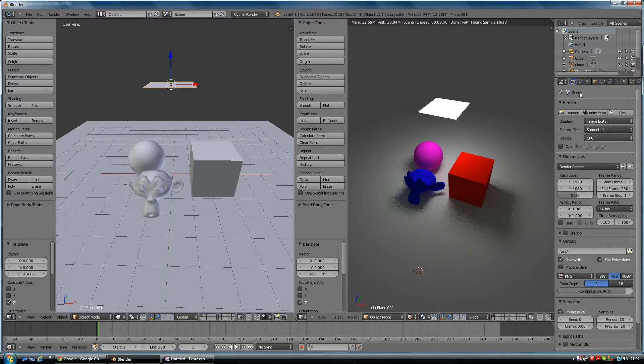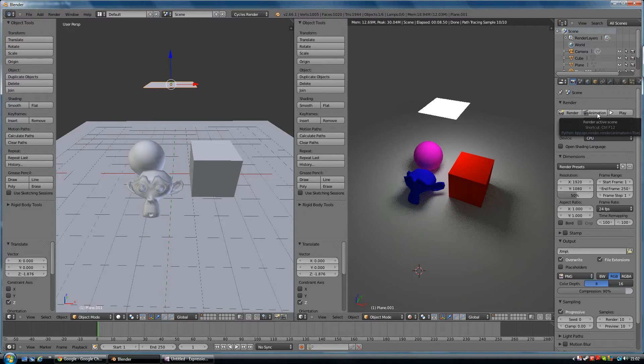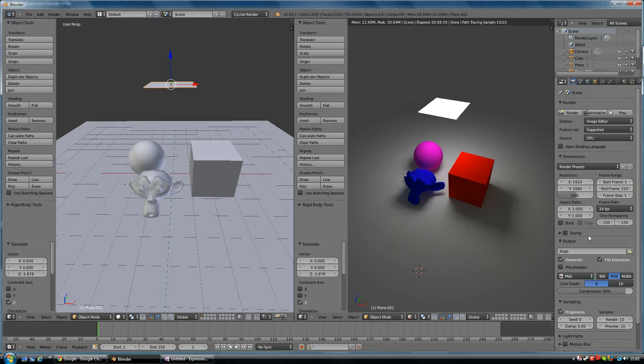This gives you lots of options down here. If you want to render, you press that button as we've done already. If it was an animation, you want to render the whole animation, you click on the animation. Before you do that, you have to make sure you check the output option down here.